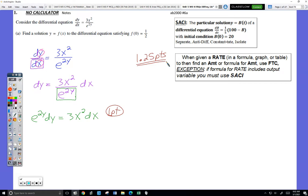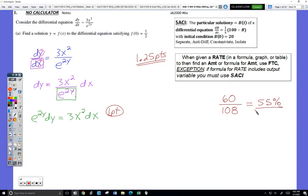That's worth almost the same as a multiple choice problem, since each multiple choice correct response is worth one and a quarter points. The goal of the AP test — and I'll remind you of this a lot during the next two months — is not to get them all done. It's to get enough points for a good score. A good score is about 60 out of 108. Roughly 55% will earn you a four, typically, and every university I've looked at gives full college credit for a four.